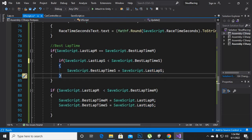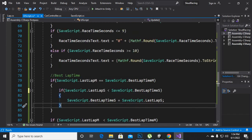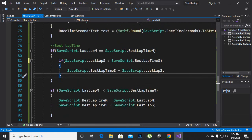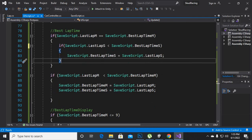So for example, when we achieve and finish a lap, we will get the best lap time. Then if we finish the lap again, and if the new lap has lesser time than the older lap, then we will get a new best lap time.